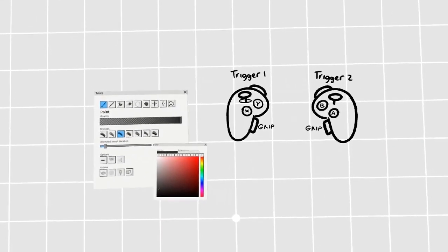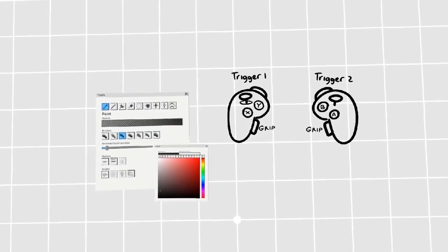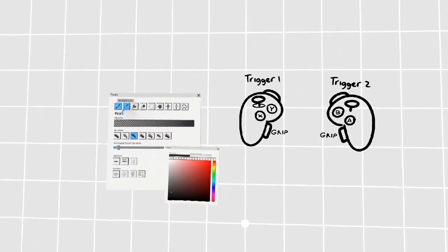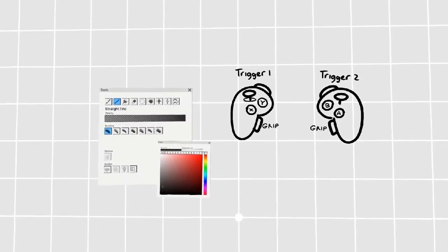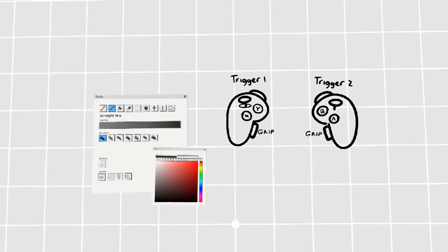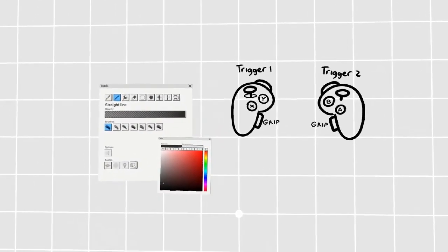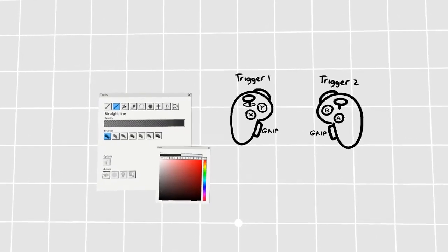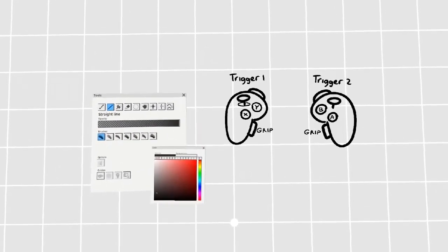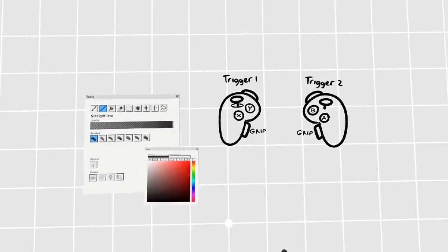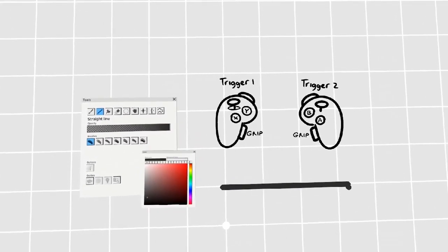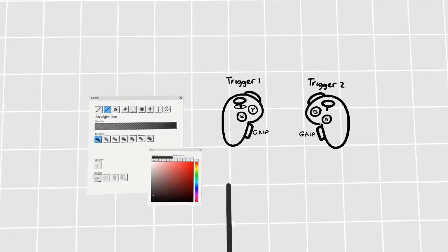You can also use the line tool as a precise snapping tool by going to the line option here. By pressing the left trigger while in line mode, you will find that it no longer switches back and forth between paint and line. It will now snap to the world axis.